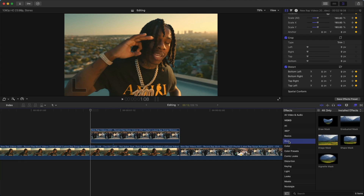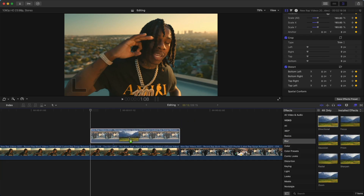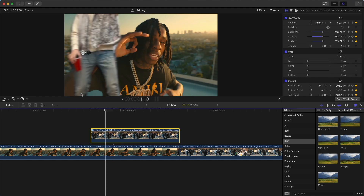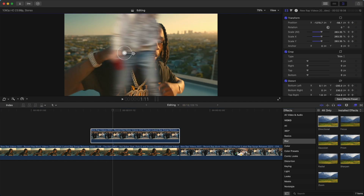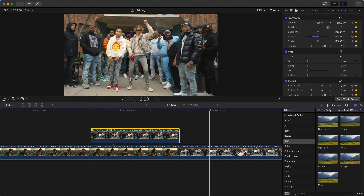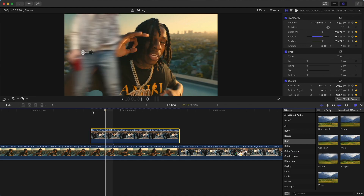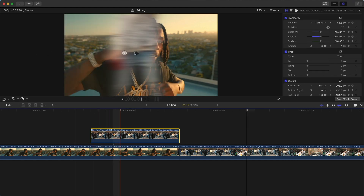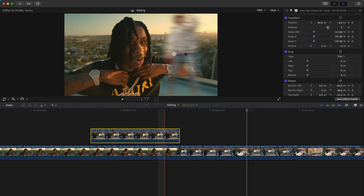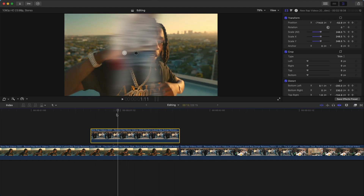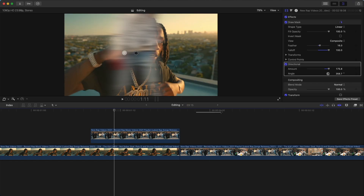Now that you have that set up, add a blur effect — go to Effects, Blur, Directional Blur, and add it onto your clip. It'll look a little more dynamic. Increase the blur amount and push play — it looks just like that. If you want it more dramatic you can increase it even more.